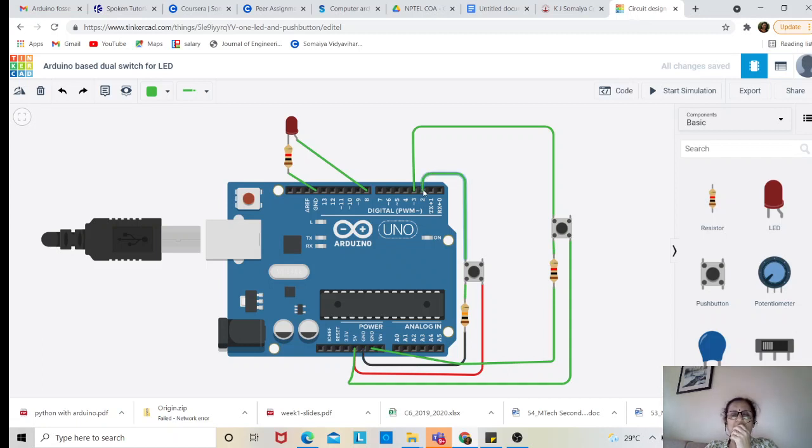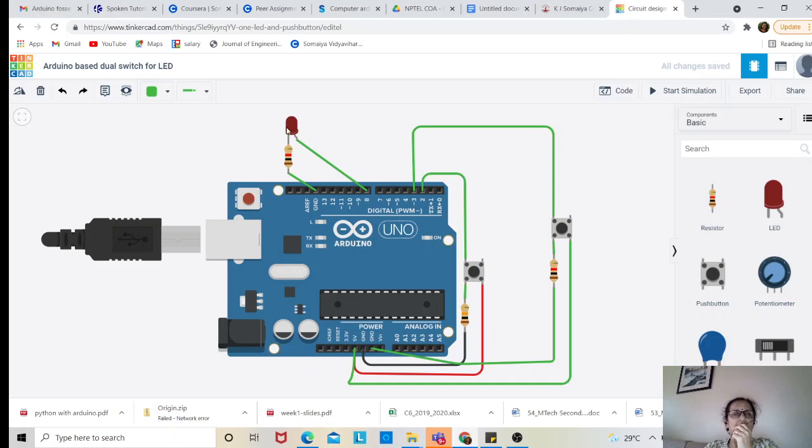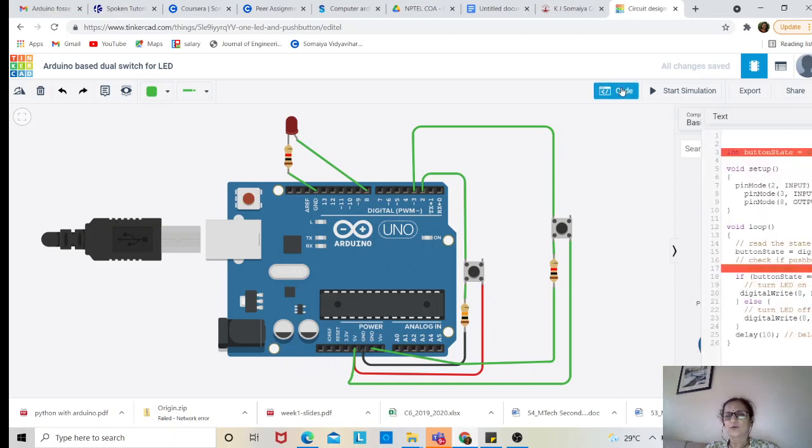The push buttons are connected to Arduino pin number 2 and pin number 3. The LED is connected through resistance to pin number 8.